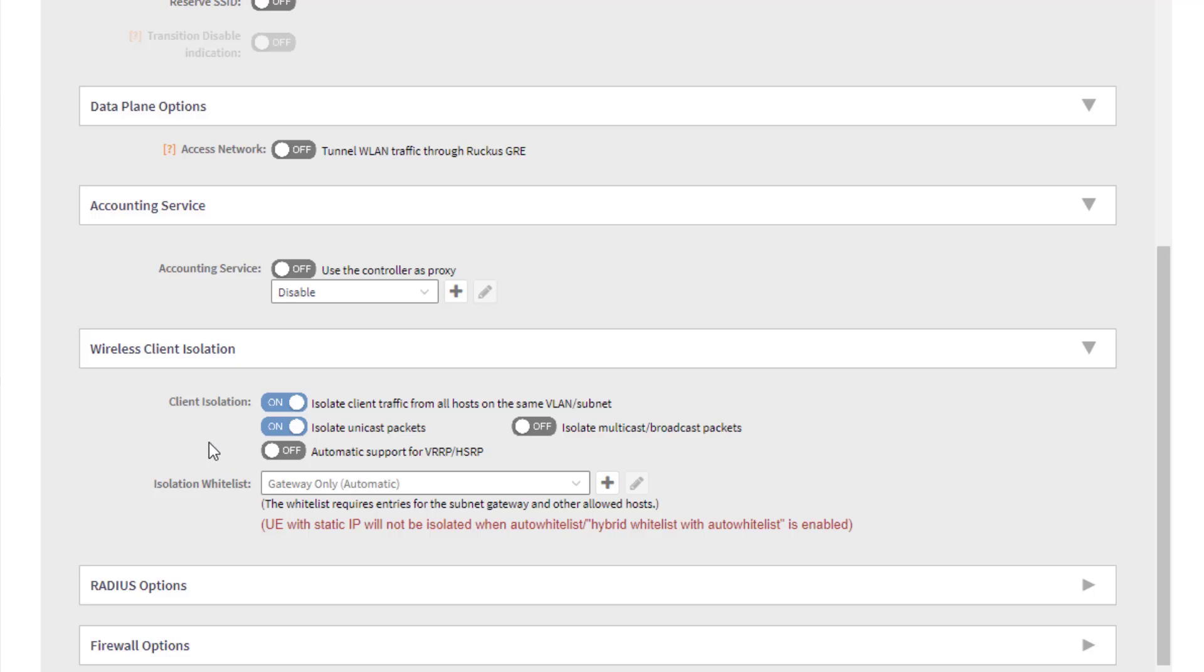So for the wireless client, anything destined to that specific client MAC is going to get isolated. It would not, by default, isolate multicast or broadcast on the WLAN. If you want to do that, you can certainly do that if you enable this radio button.